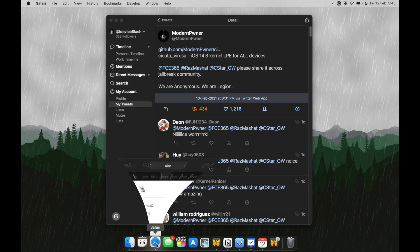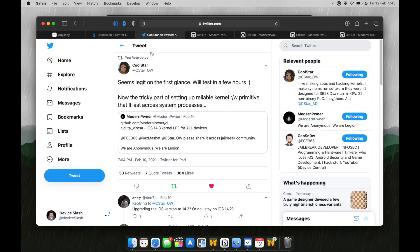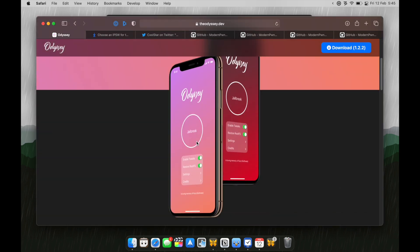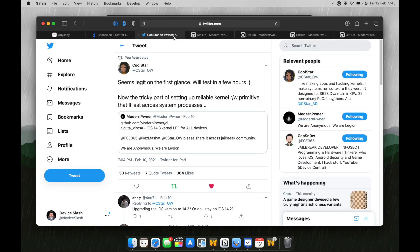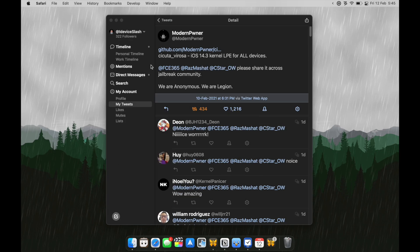Well, if we go here, the developer of Odyssey jailbreak, which is a really great jailbreak by the way, it's like Unc0ver, we don't need a PC, just tweeted this. Seems legit at a first glance, we'll test in few hours. Now, this simply means that this is legit.